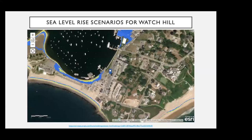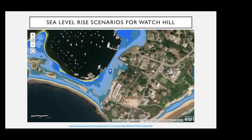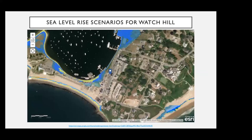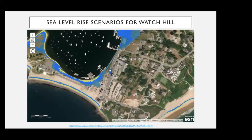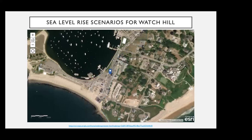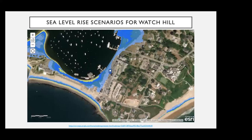Here are different sea level rise scenarios for Watch Hill, with the blue point showing the Olympia Tea Room. These increments go from one, two, three, five, seven, and ten feet of sea level rise. The Olympia Tea Room is at high risk for structural damage with zero feet of additional sea level rise in the case of a hundred-year storm event, and that structural damage risk goes up to extreme with two additional feet of sea level rise.